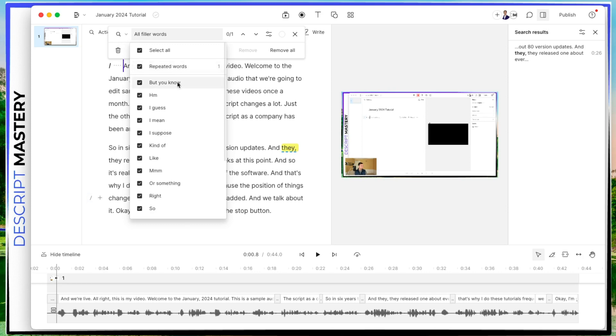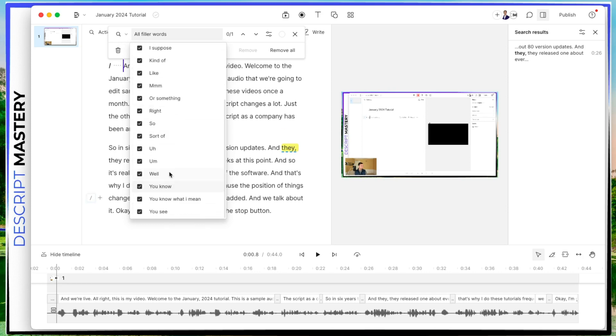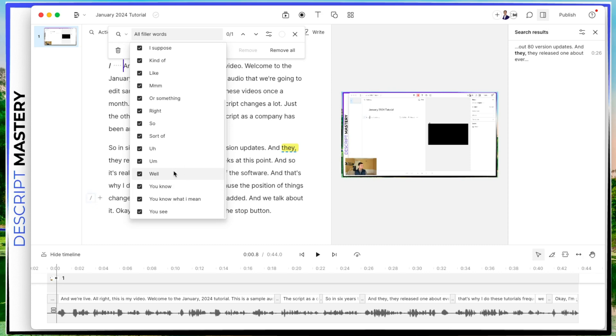And it's looking for, but you know, hmm, ums, uh, well, you know. So things like that, that don't add anything to your script, you can automatically look for those and have Descript remove them.